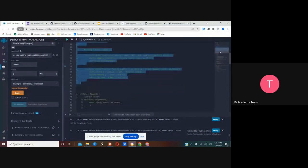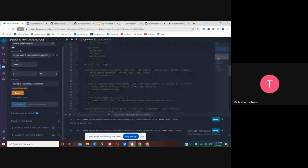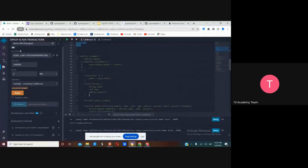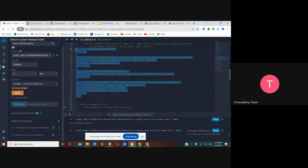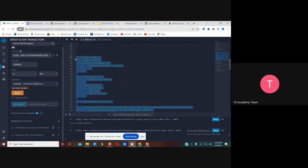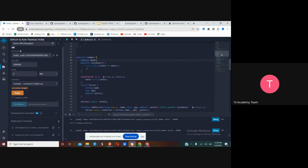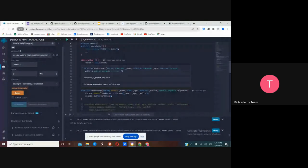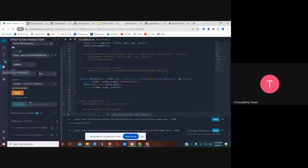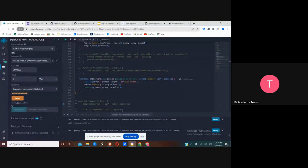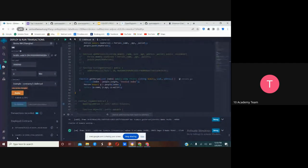If you have any questions please interrupt me. Now let's move on to the modifiers. In this contract we have the onlyOwner modifier, and we're going to see payable, external, and internal. Let's compile this one.